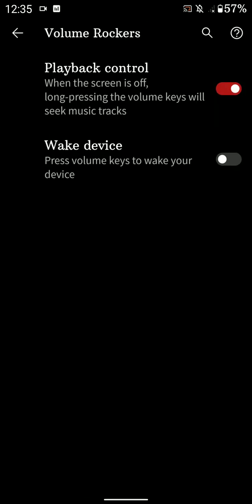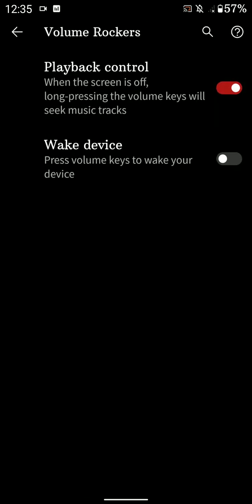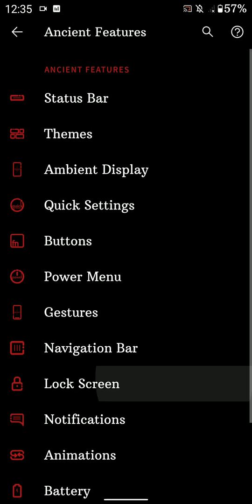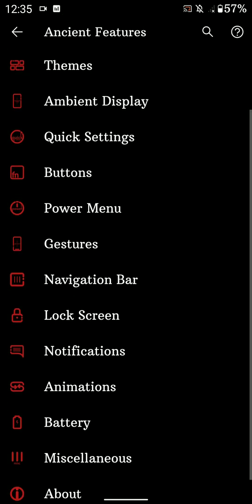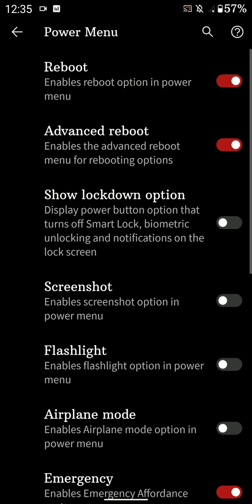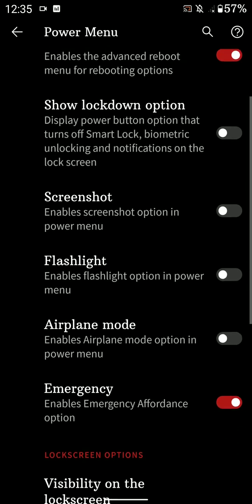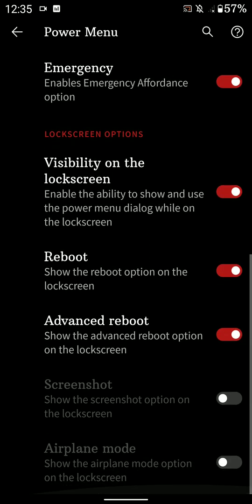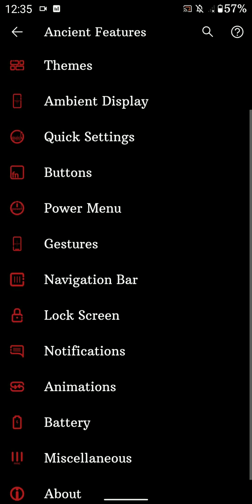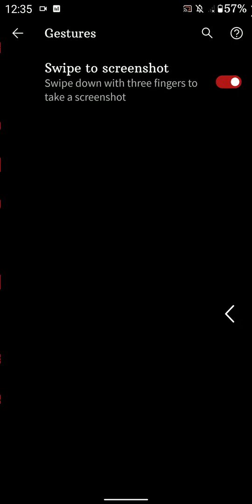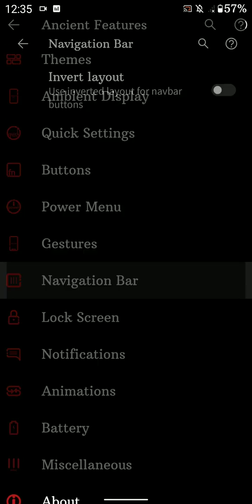And after that, let's move on to the Buttons. Here you have the volume rocker options - you can wake the device, playback control, that kind of stuff. And you have the power menu customizations. As you can see here, there are quite a few options here and you can choose any of them. And here you have gestures to swipe to screenshot, and here you have navigation bar options.